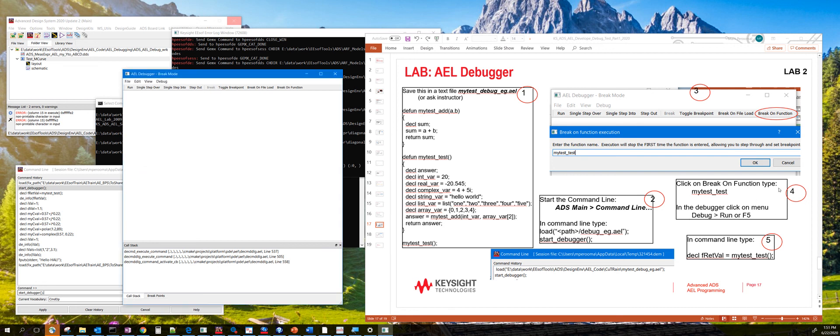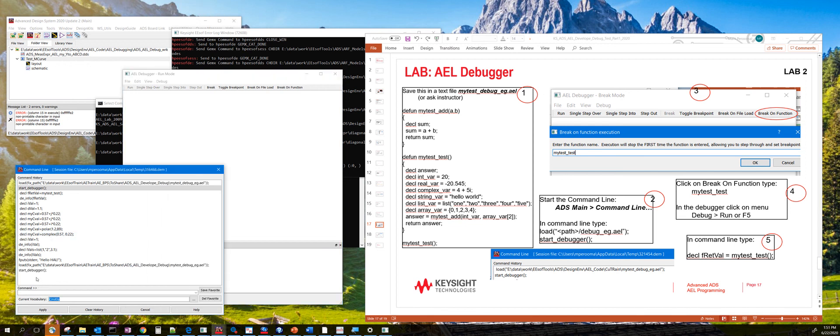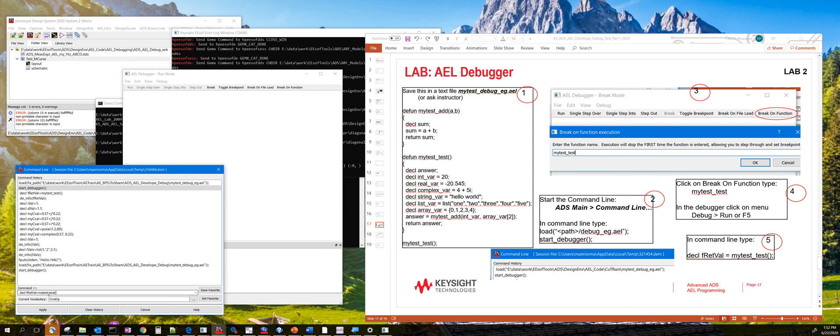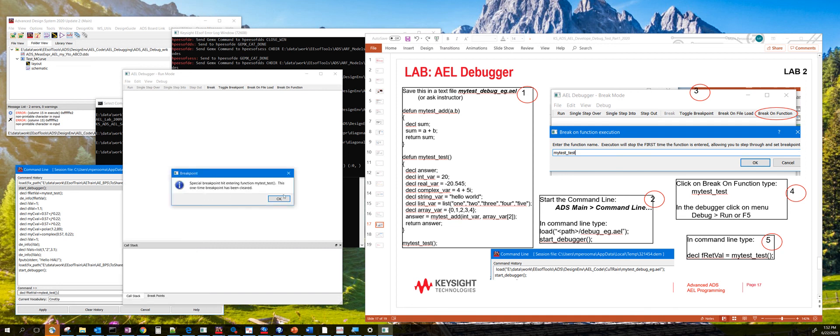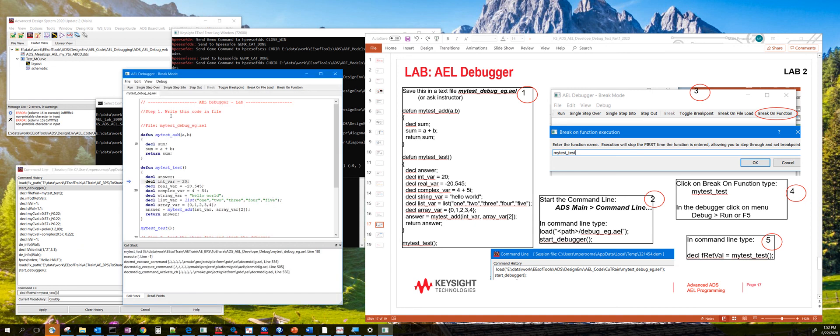And then the fourth step, you continue to run. So run that. So this will pass the command back to the command line right here. And the command line, then we are going to test the function that you want to debug, decl myreturnval equals mytest_test. When you hit that, it passes the control back to the debugger and click OK. And it has loaded the AEL file that has this function called mytest_test.